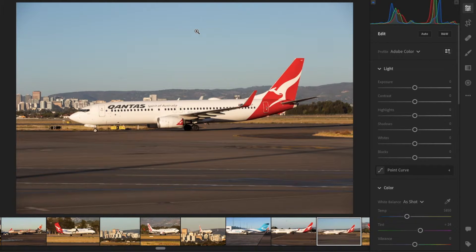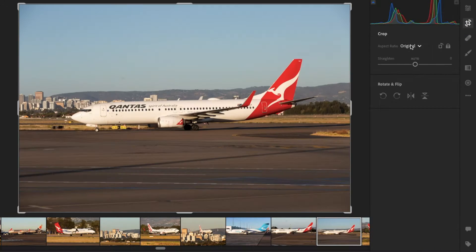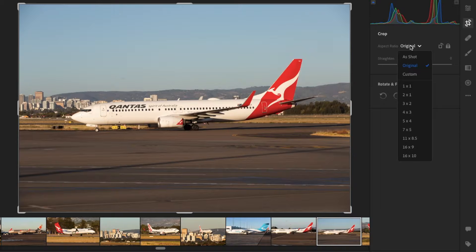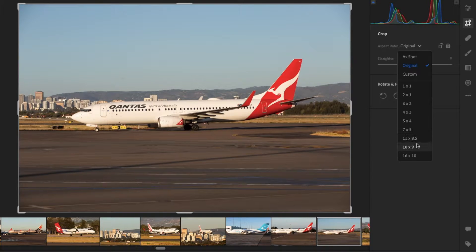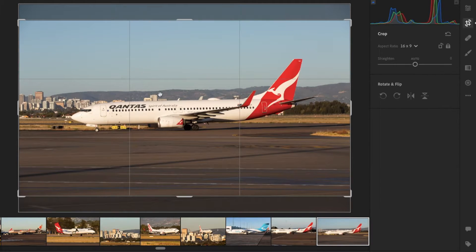Now I'm going to go up to the crop and rotate tool and find an aspect ratio. For JetPhotos, the smallest aspect ratio you can have is 4:3 and the largest is 16:9 — anywhere in between is fine. I'm going to choose 16:9, which is my personal preference and favourite aspect ratio for these kinds of images.